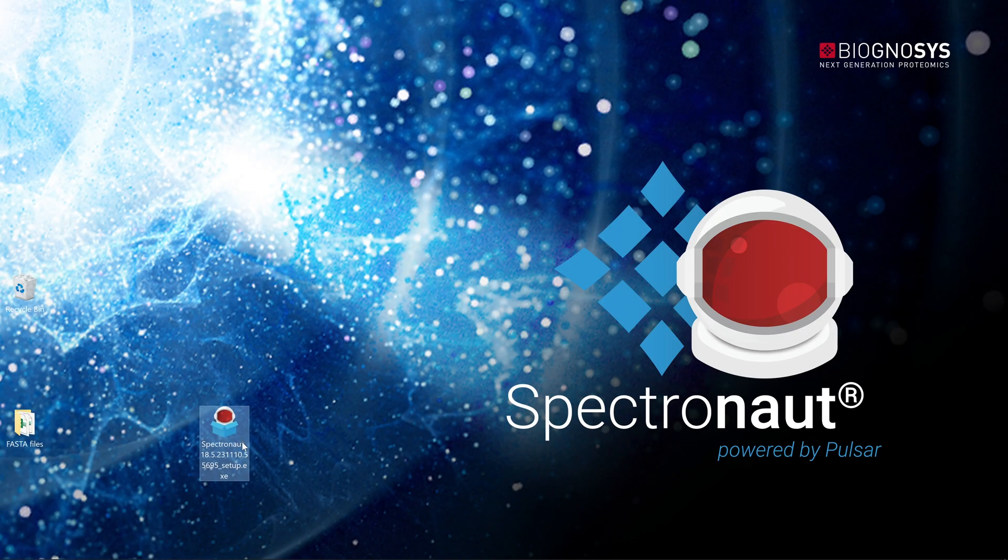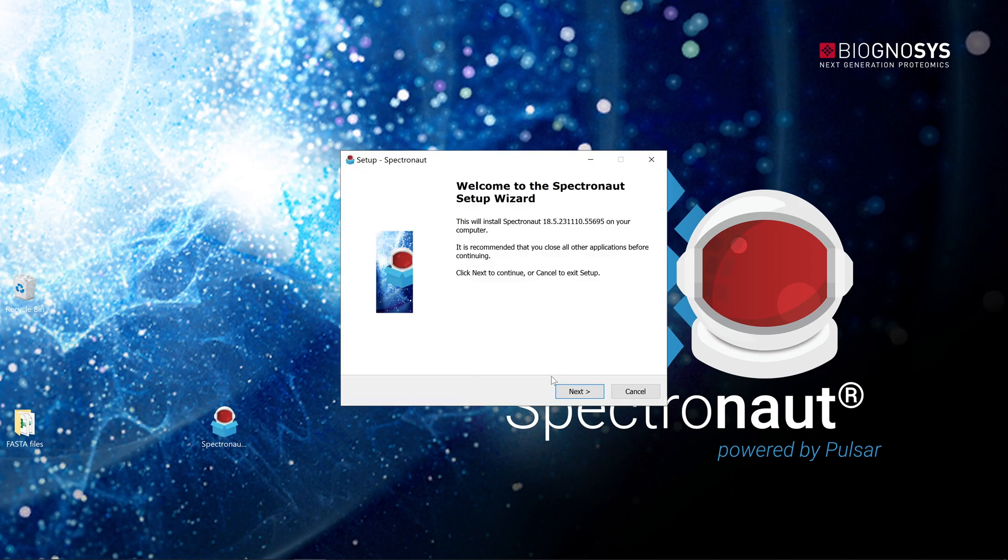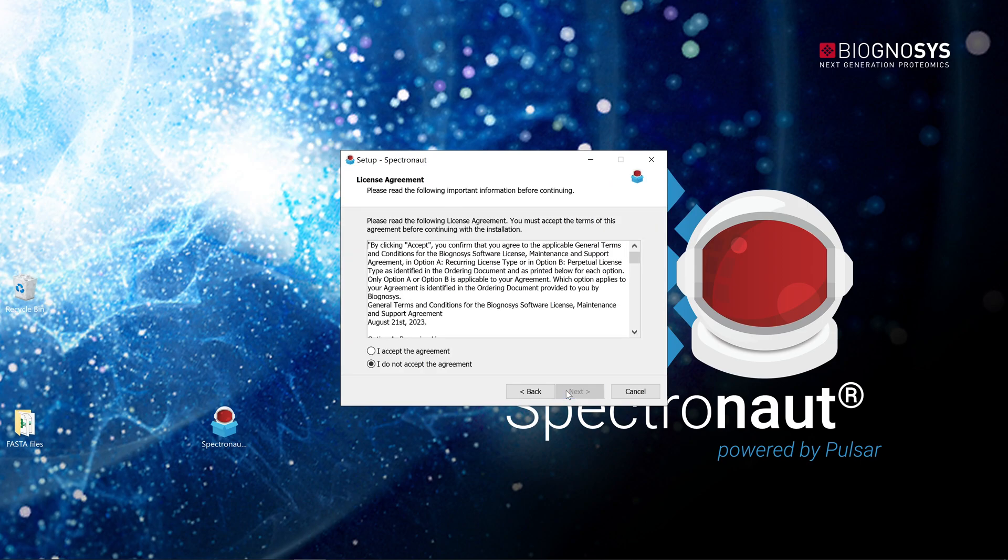Click on the installation link received from our product team. The installer should download automatically. Execute software installation. The wizard then guides you through the installation steps.